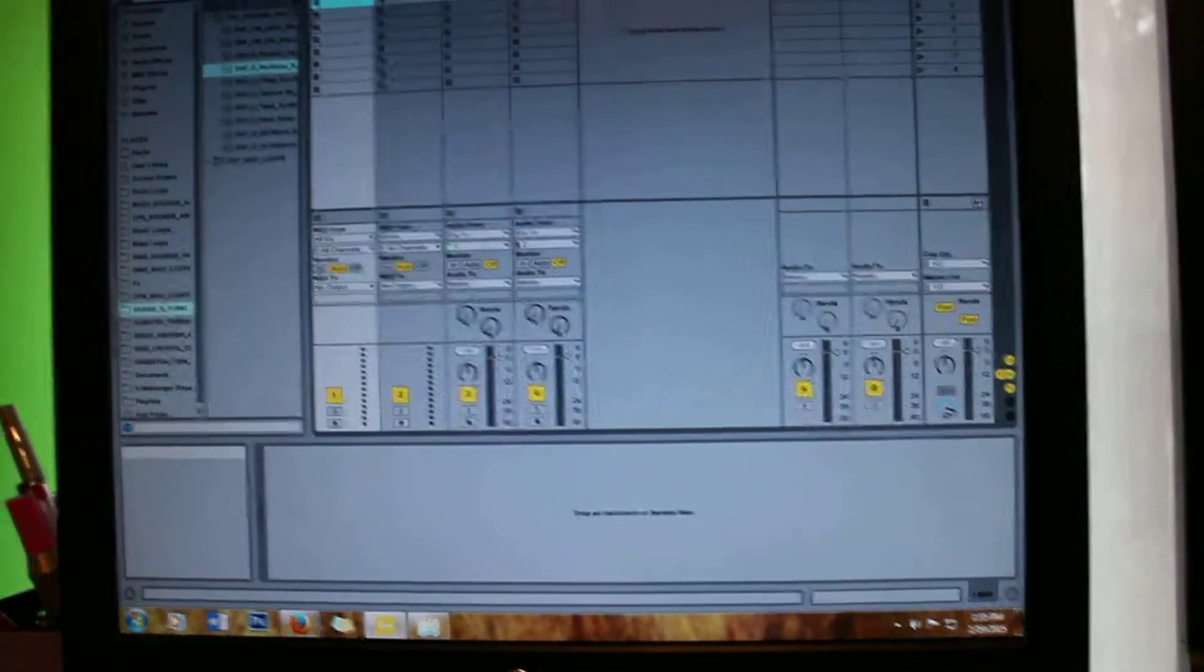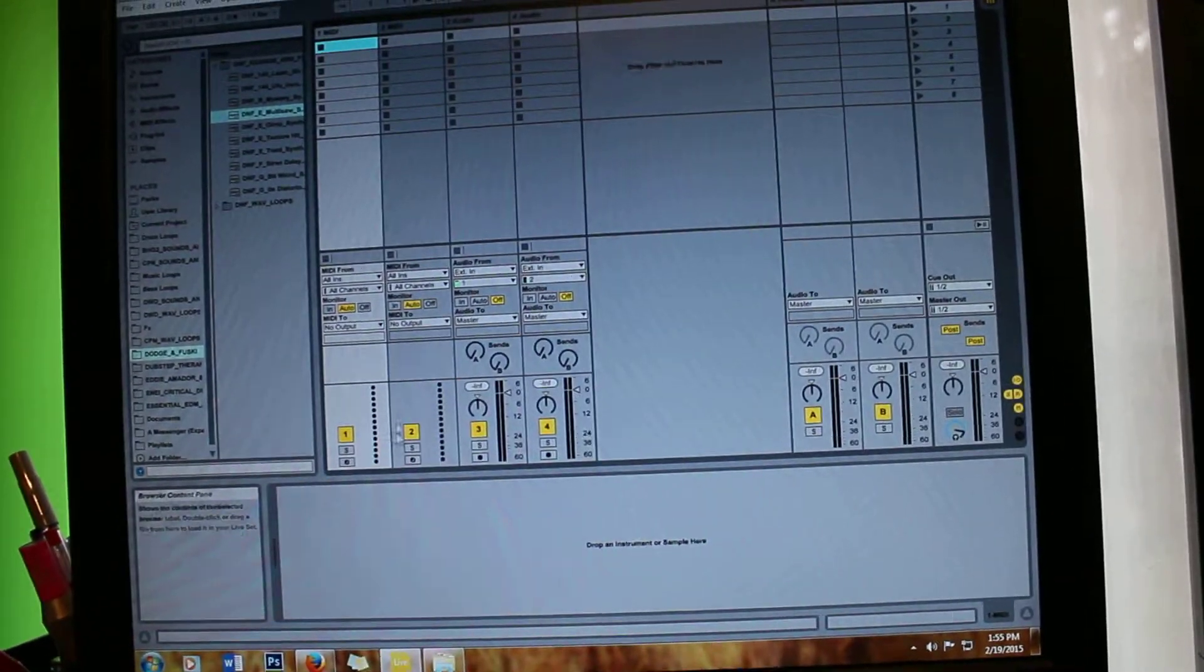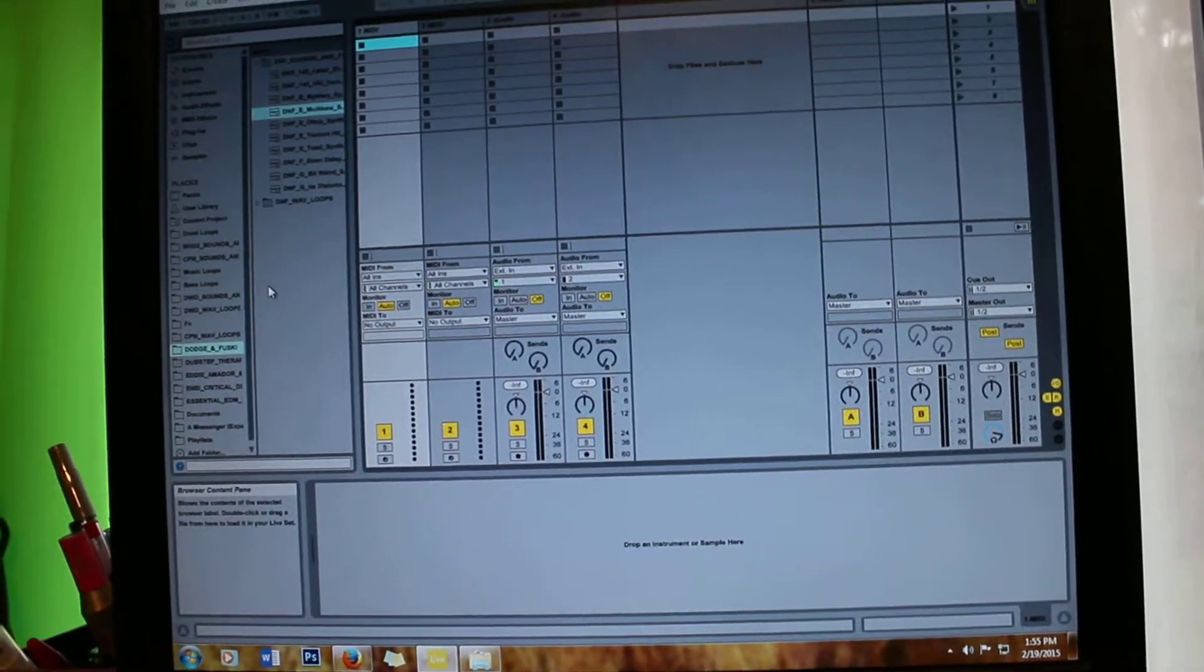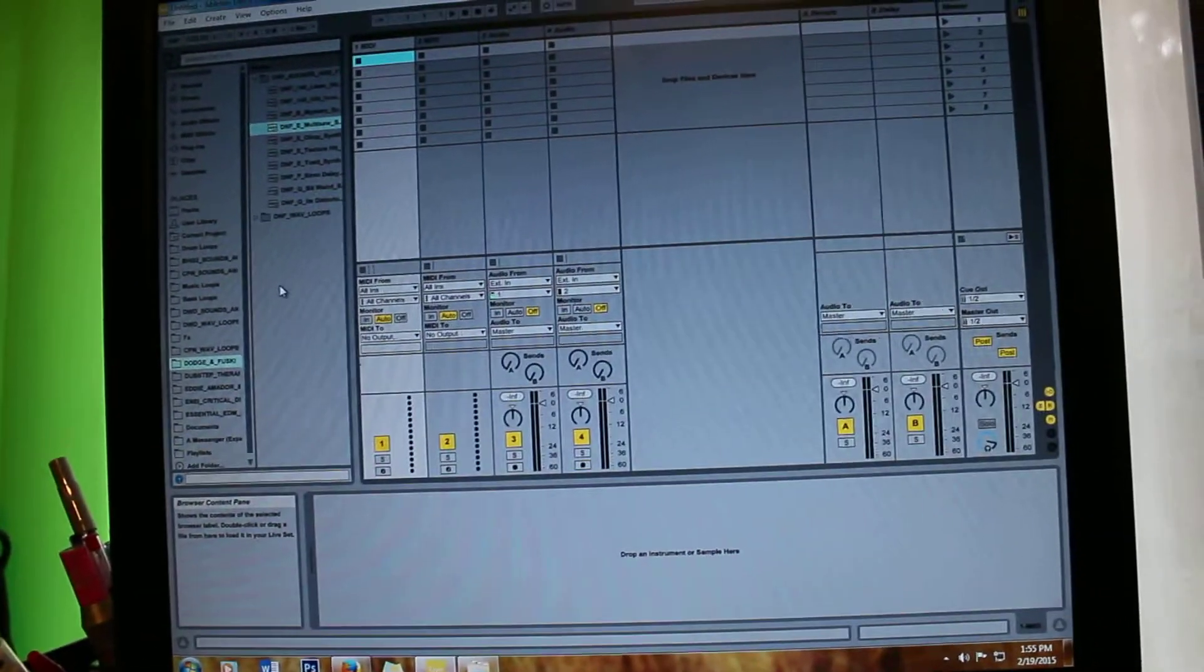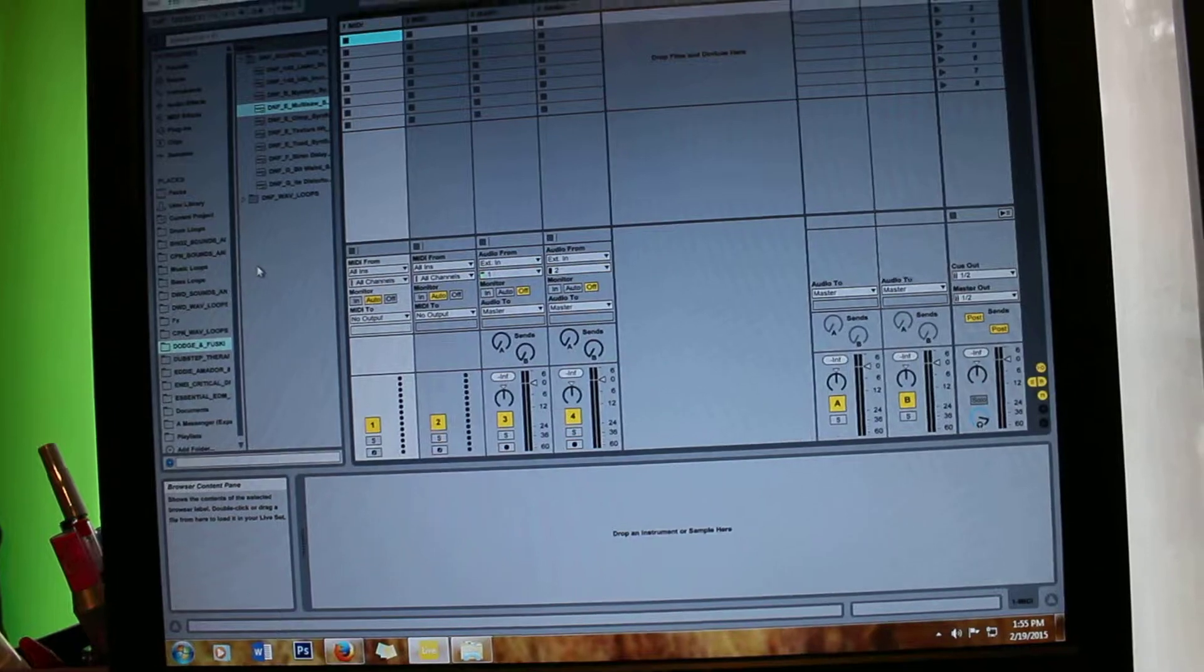Hey everyone, so today I'm just going to show some tips and some things you could do on the software that you get with your Scarlett 212.